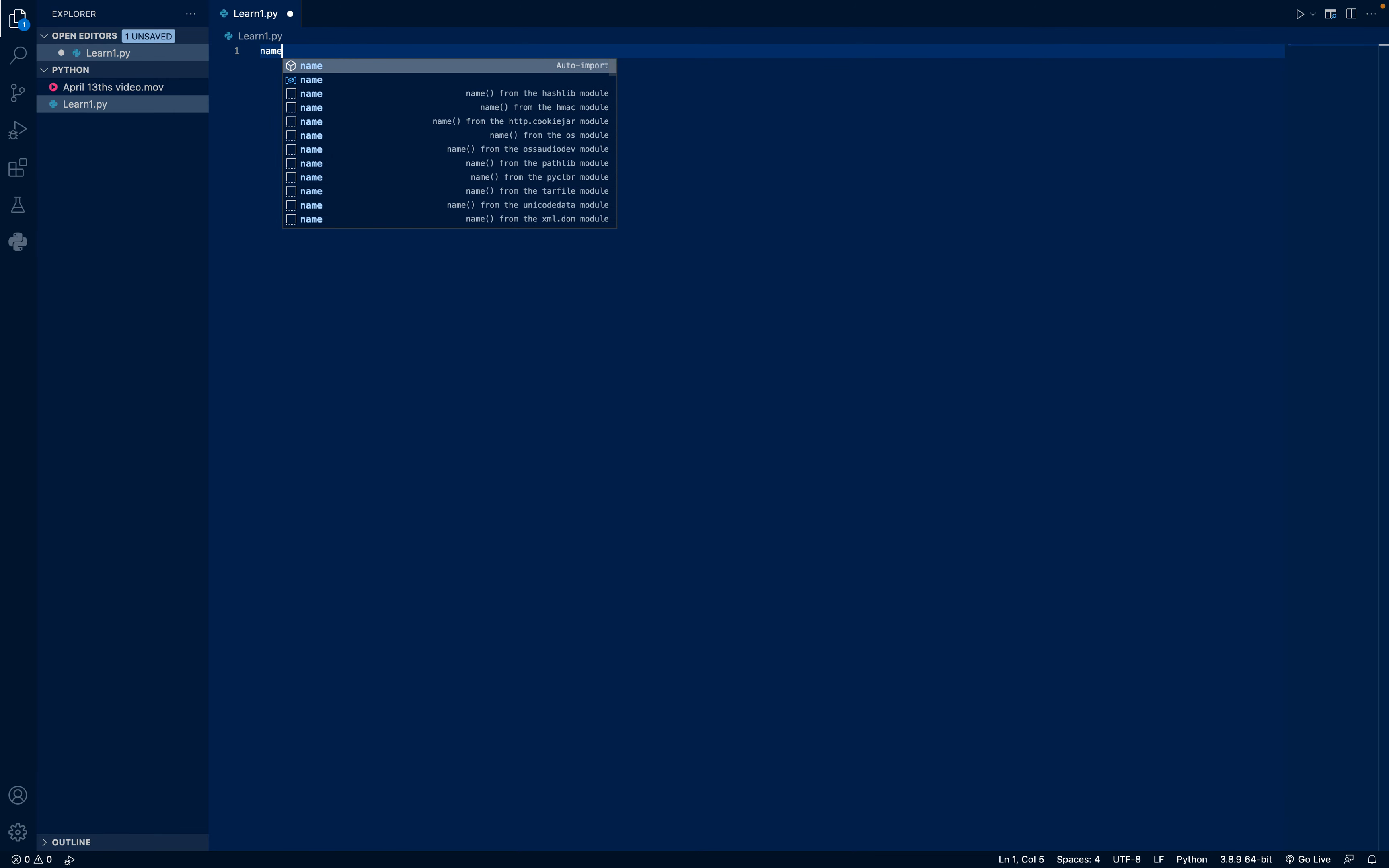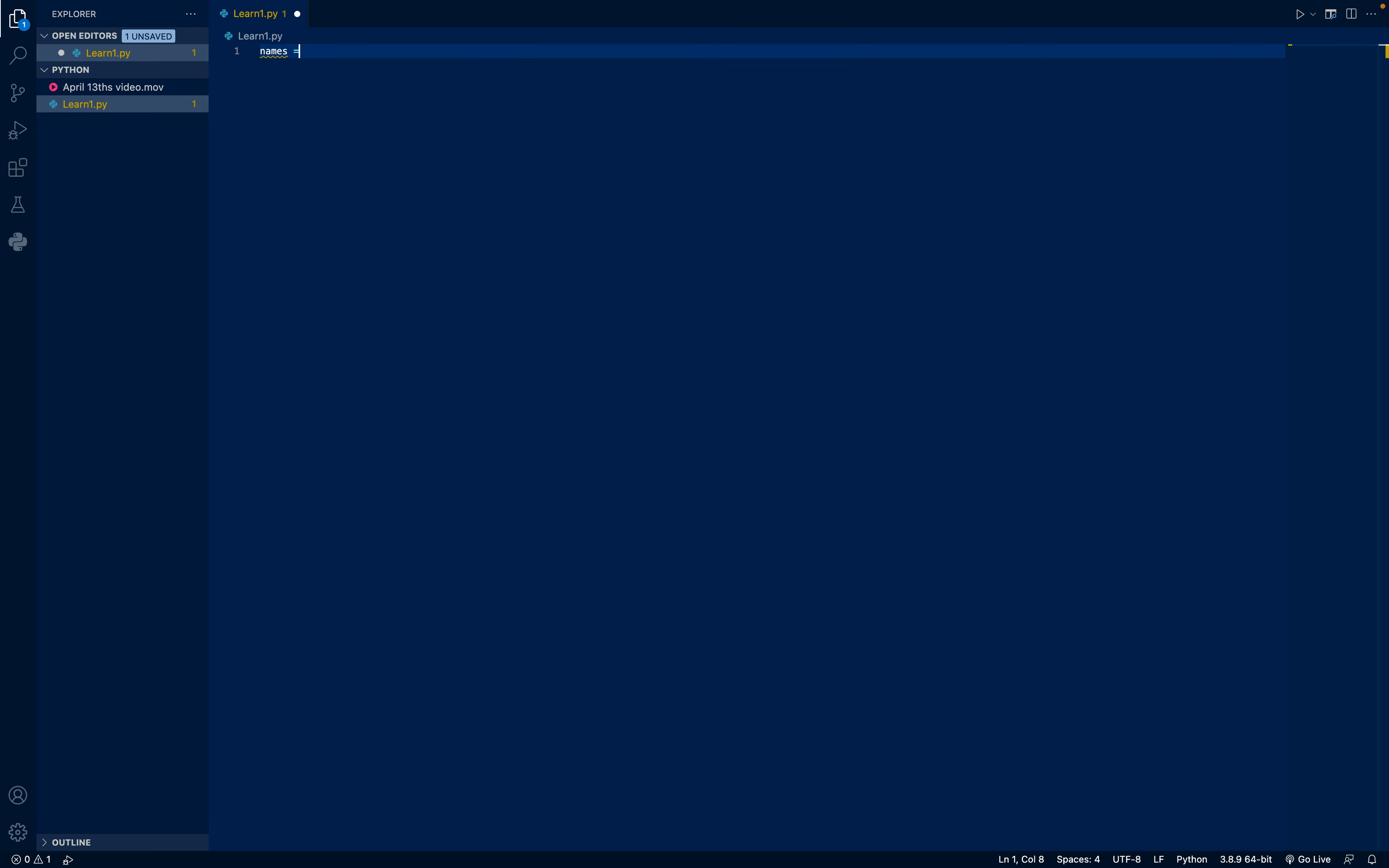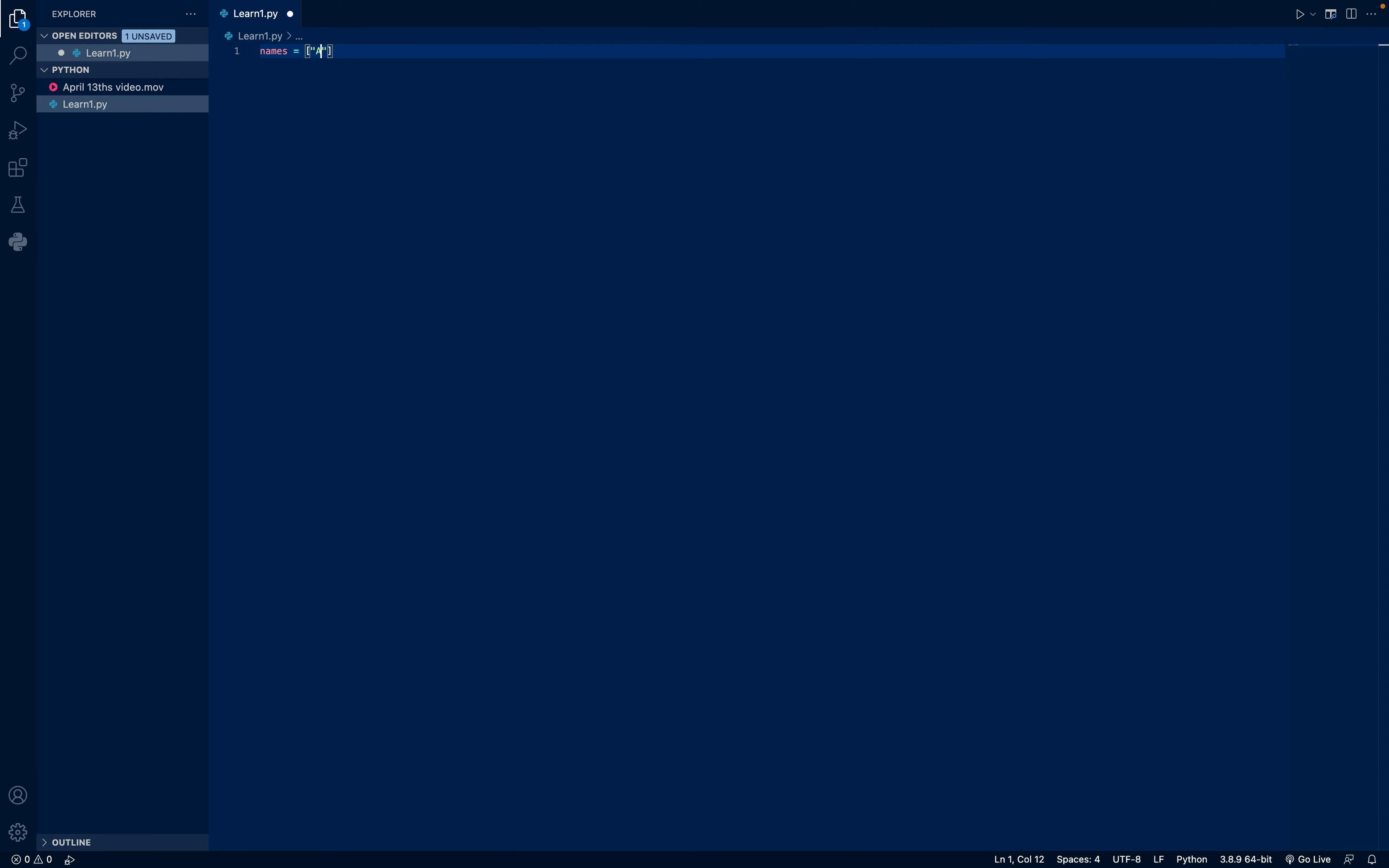I will create a list called names and equal it to, and I'll add square brackets, and add the names Anne, Frank, and Donald.